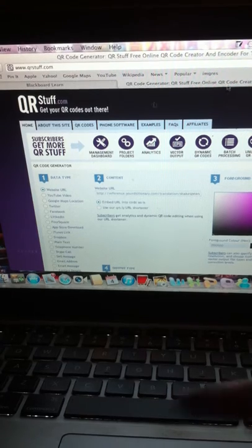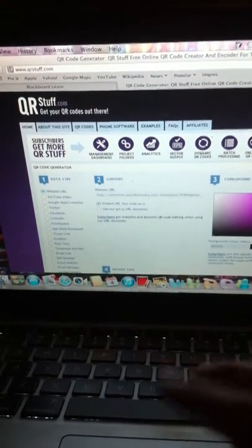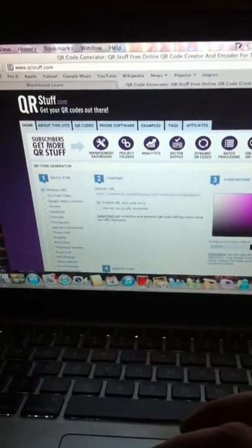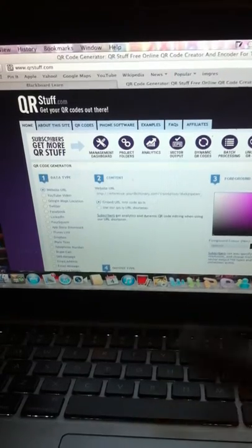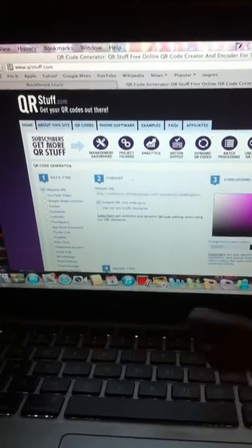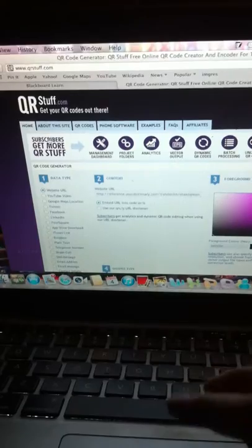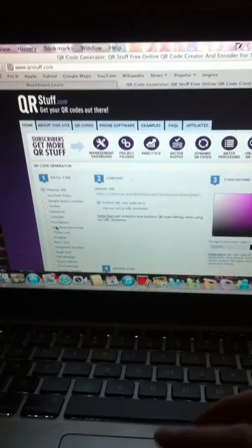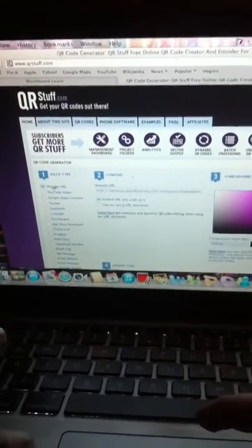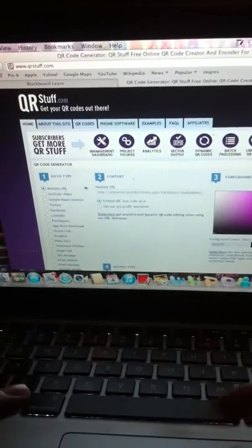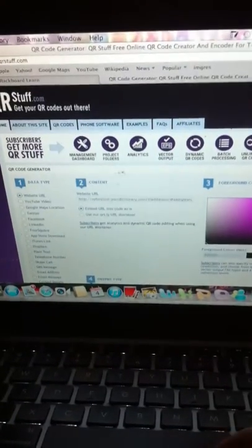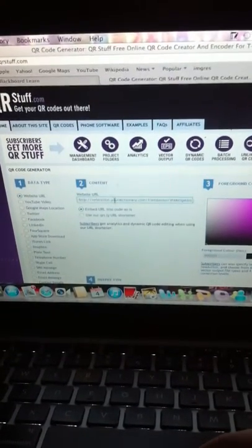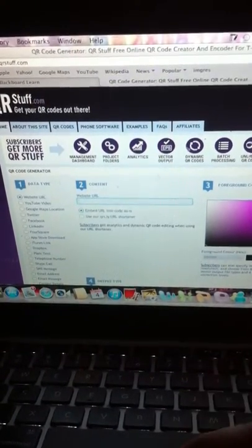So what we've got over here is the data type. There's all different data that can go into QR codes. You can have your website URLs, YouTube videos, you can link it to Facebook and Twitter, SMS messages, you name it. So we're going to website URL. Then I need my URL in here.